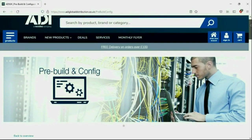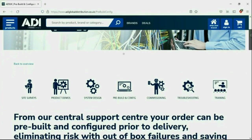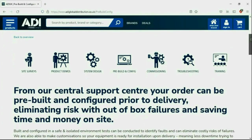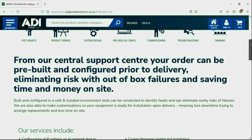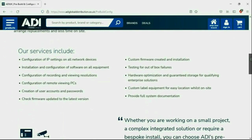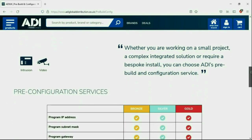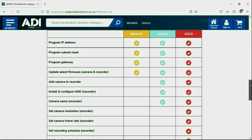Installers rely on ADI. The ADI projects and technical teams offer a pre-configuration service. Any project size from a single device or to a complex system. Any IP device can be configured from our central hub using our technical and project teams.